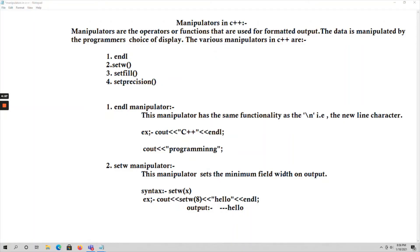Hello everyone, in this video let us talk about manipulators in C++. The manipulators can be either operators or functions which are used for formatted output. As I am specifying formatted output, that means with the cout object we will use these manipulators. The data is manipulated by the programmer's choice of display.